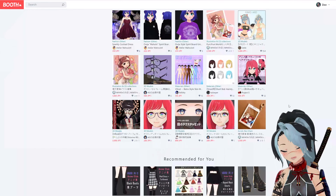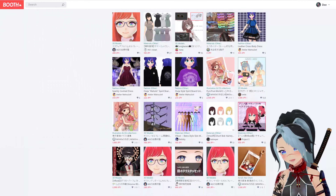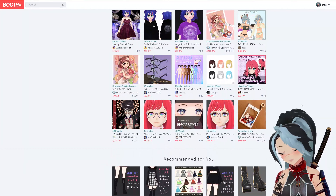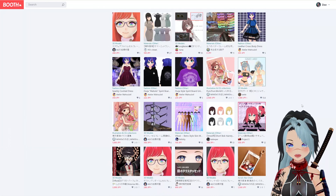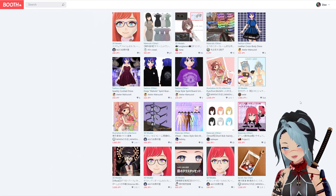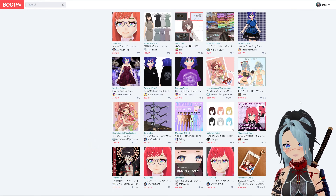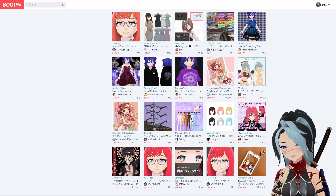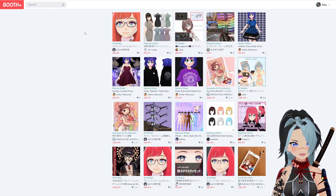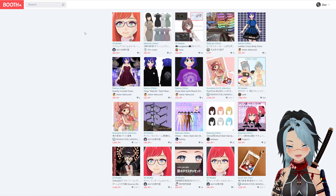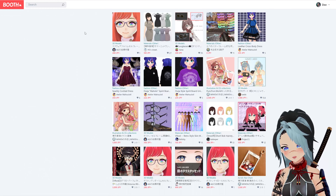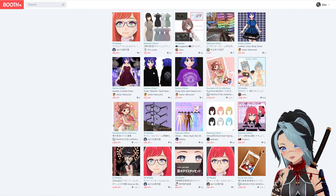This is basically what it looks like when you go to the home page. Obviously it might be different, but as you can see Booth is a great resource for VRoid, VTubing, Unity, Blender — just a ton of resources on this site and it's great.